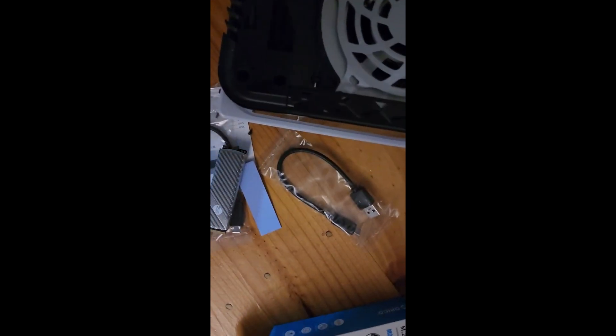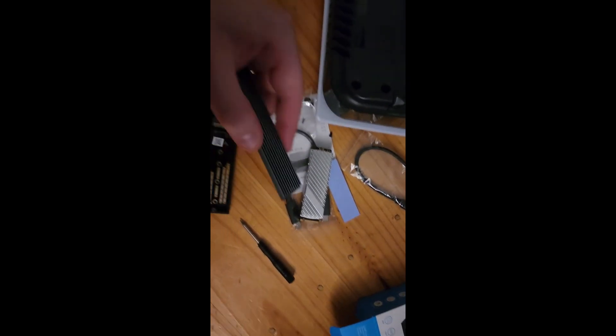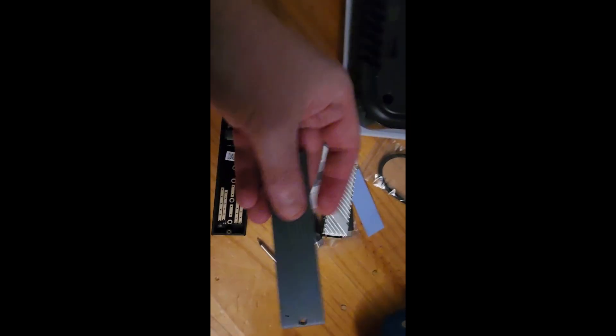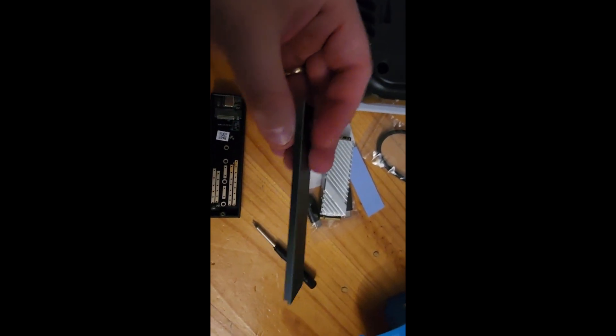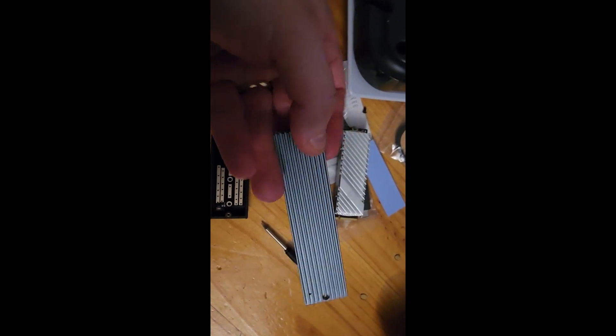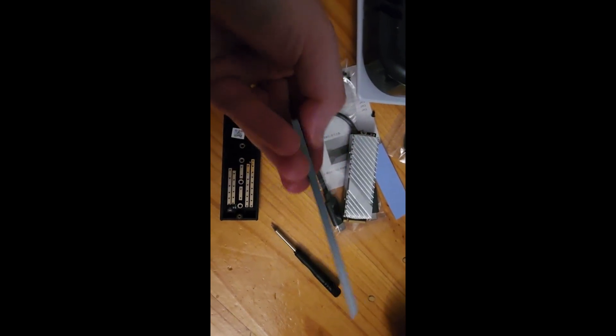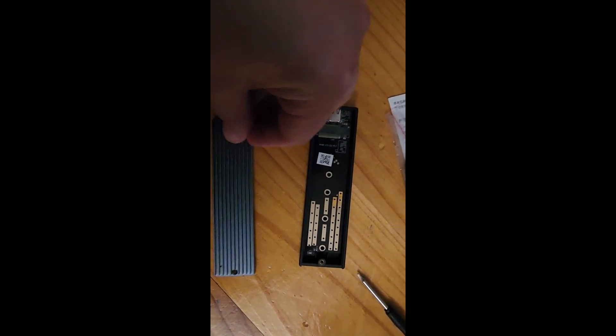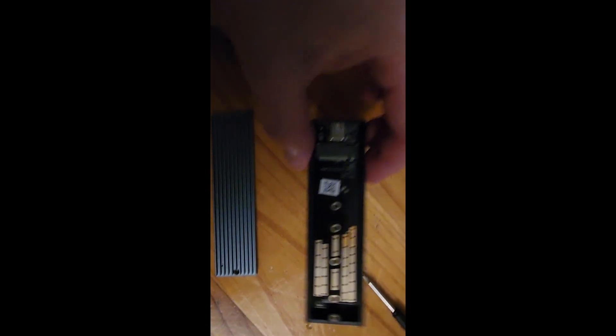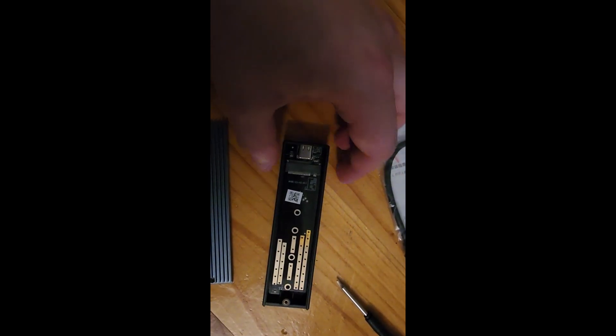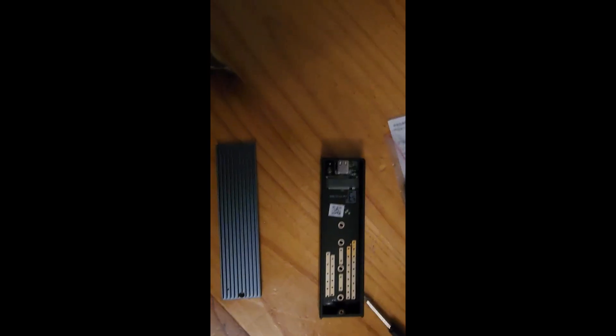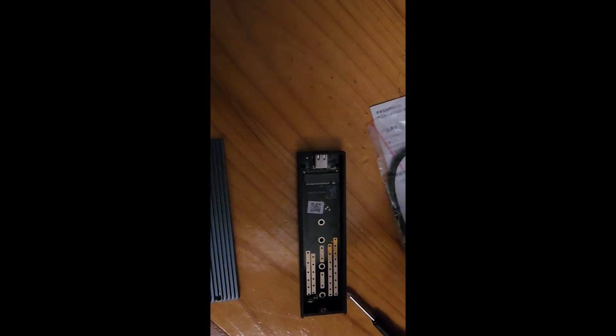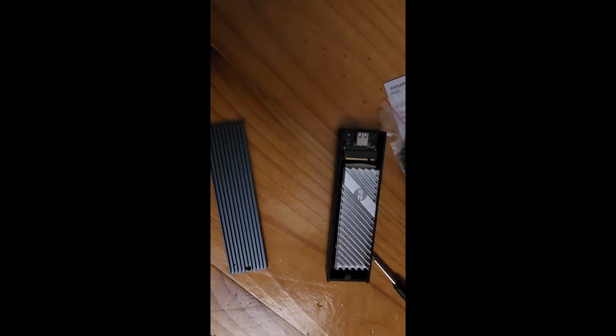So guys, I actually opened it up. It's very interesting. This is actually a heatsink, as it looks like. You can see I've opened it. I wonder if I can actually fit it in. Should be able to fit in. I just have to slide it in. Looks like it can fit in, so that's good.